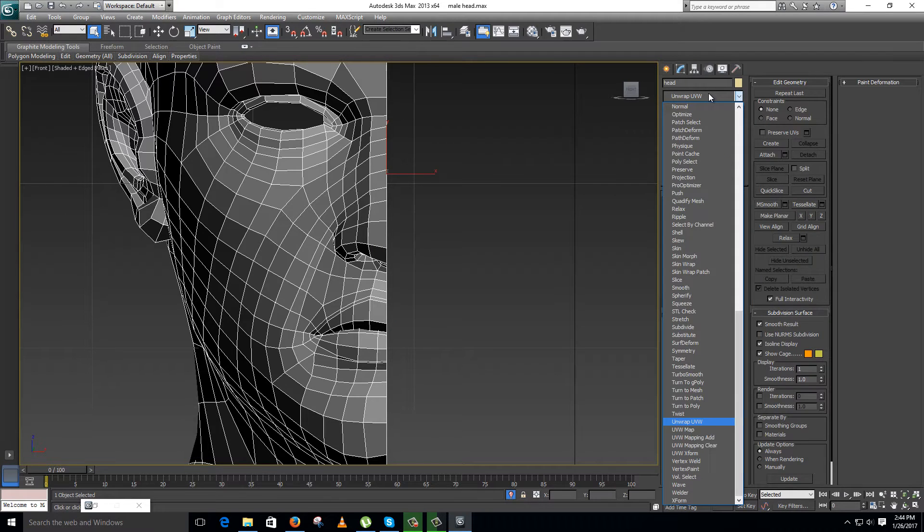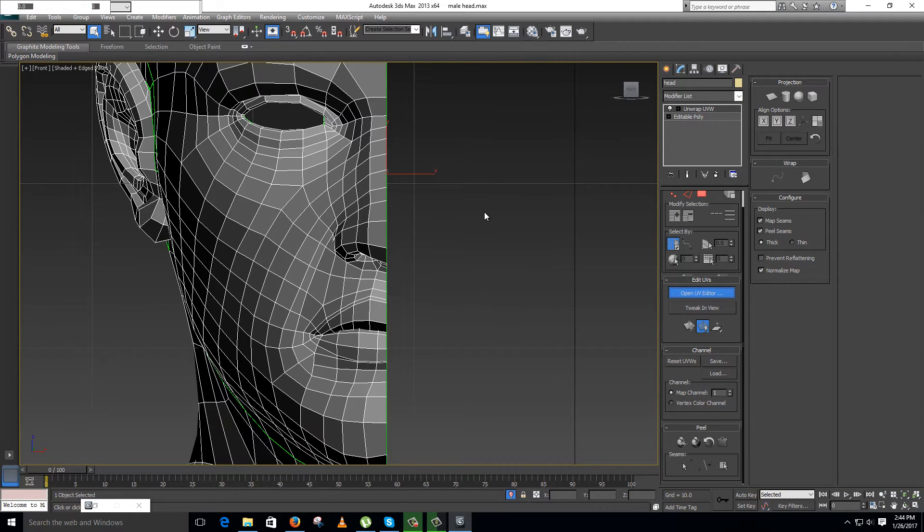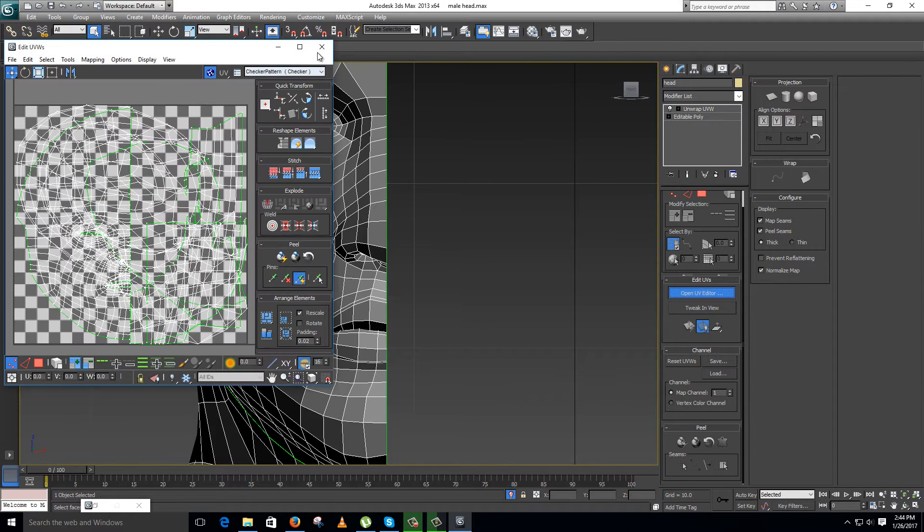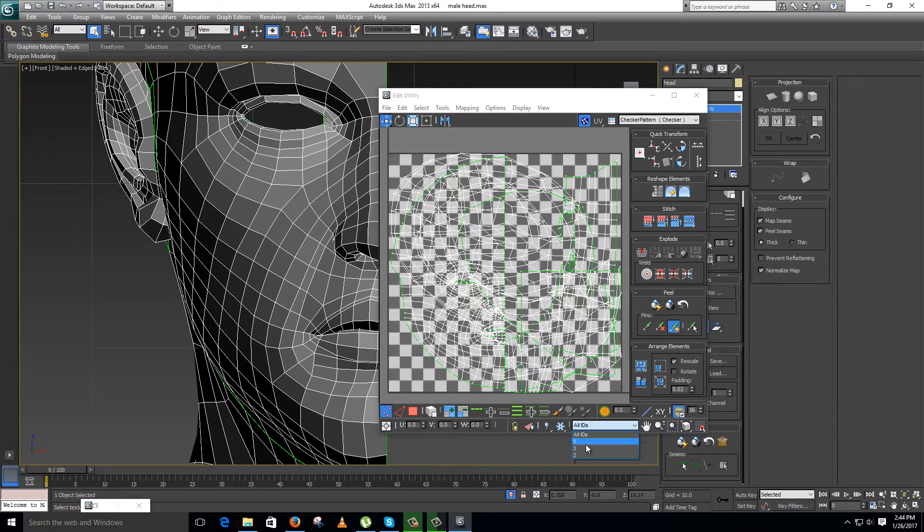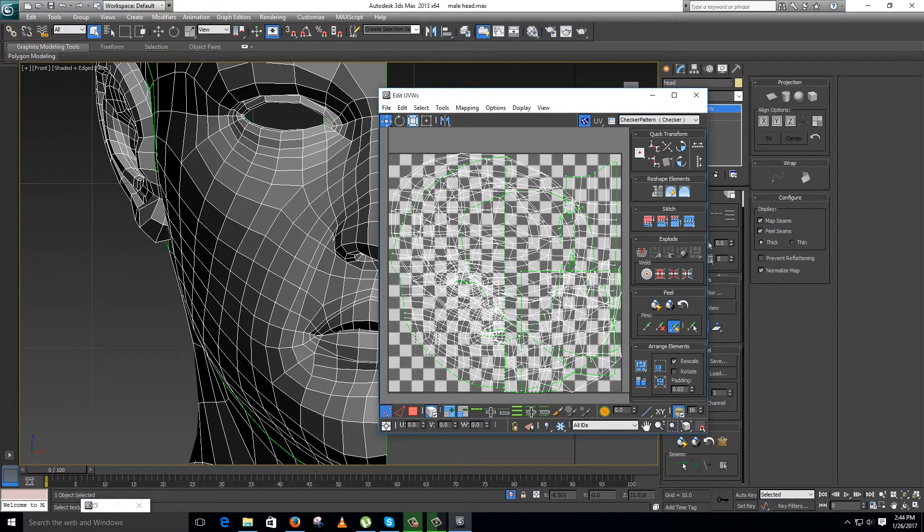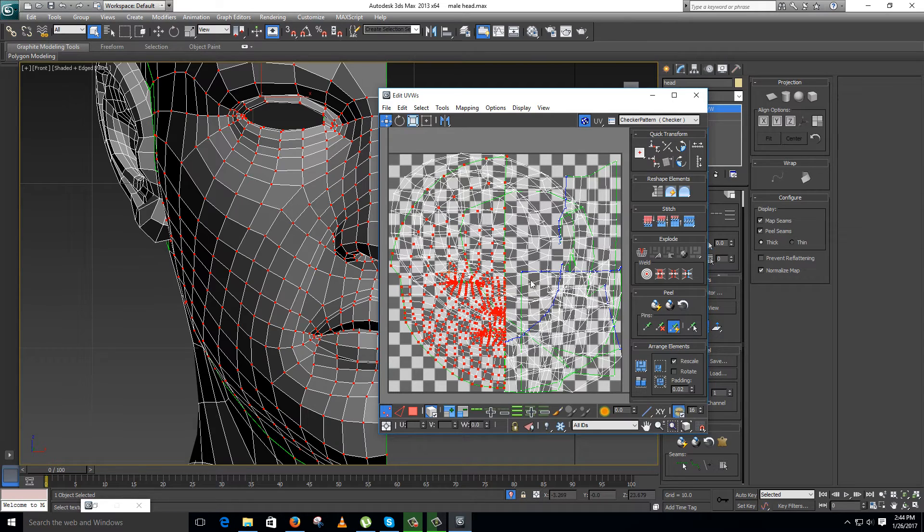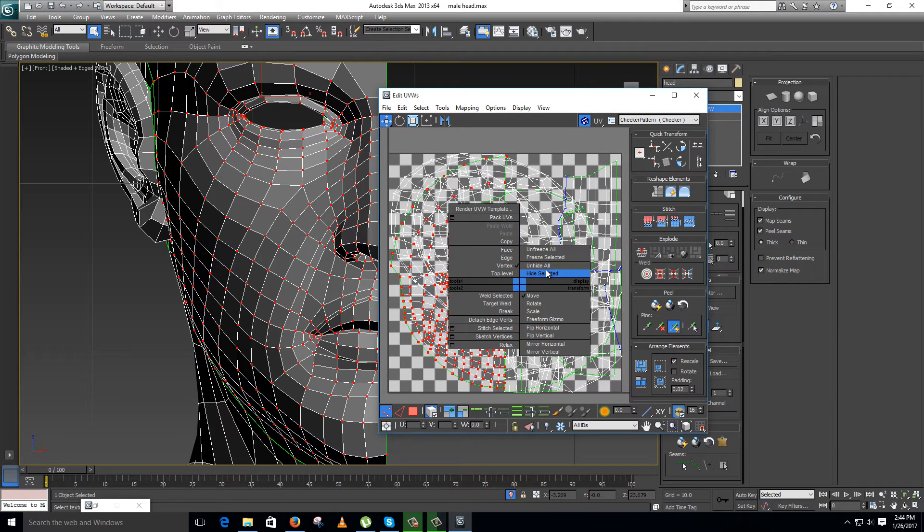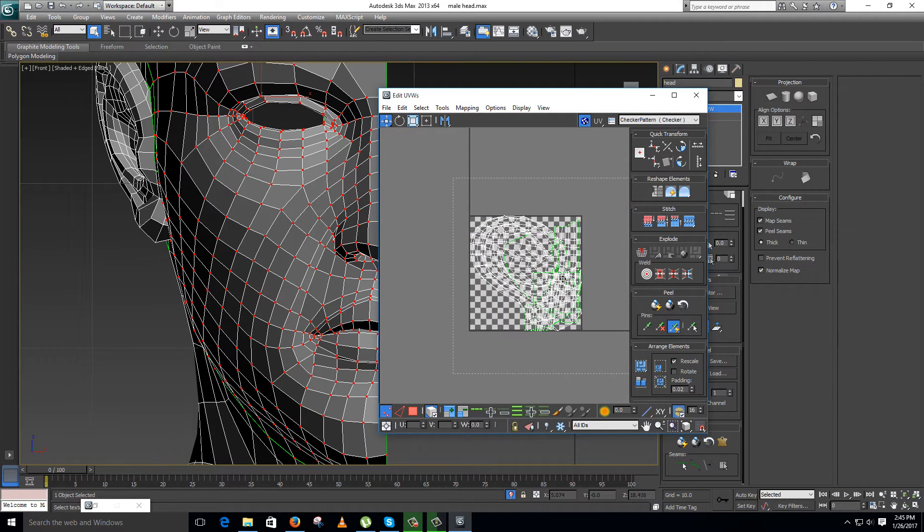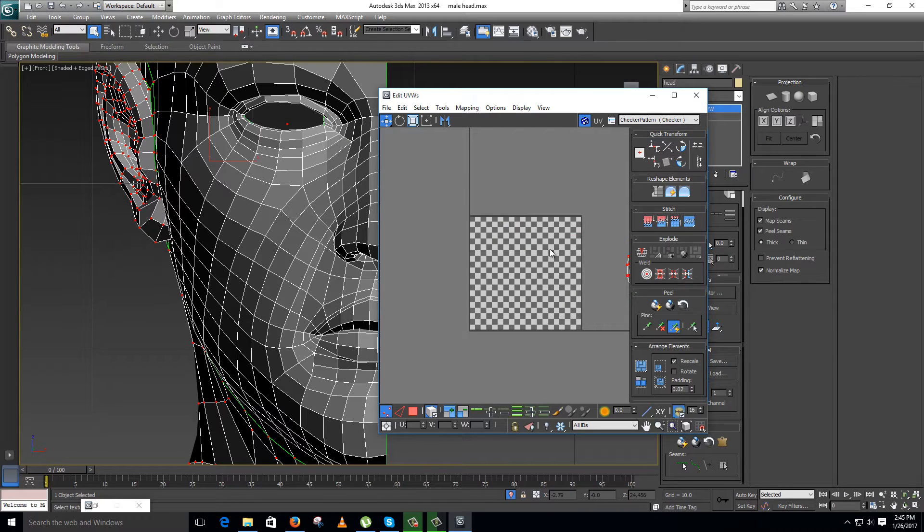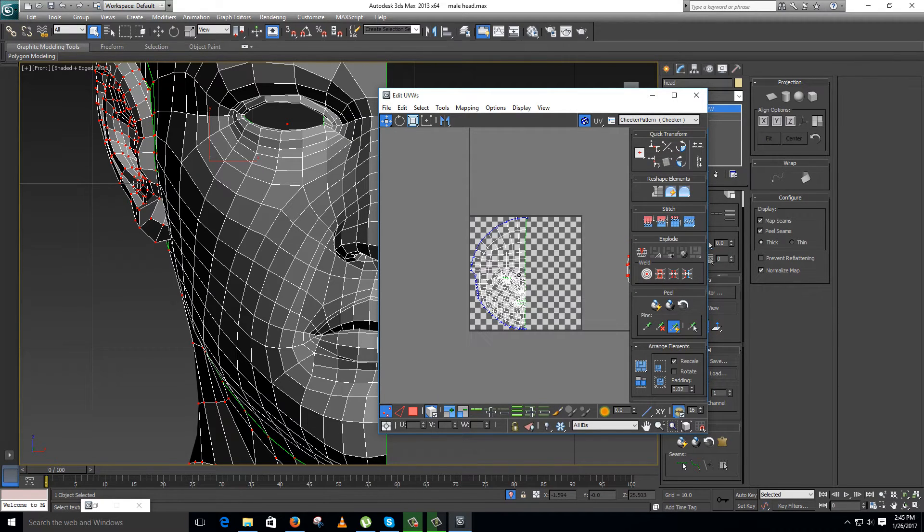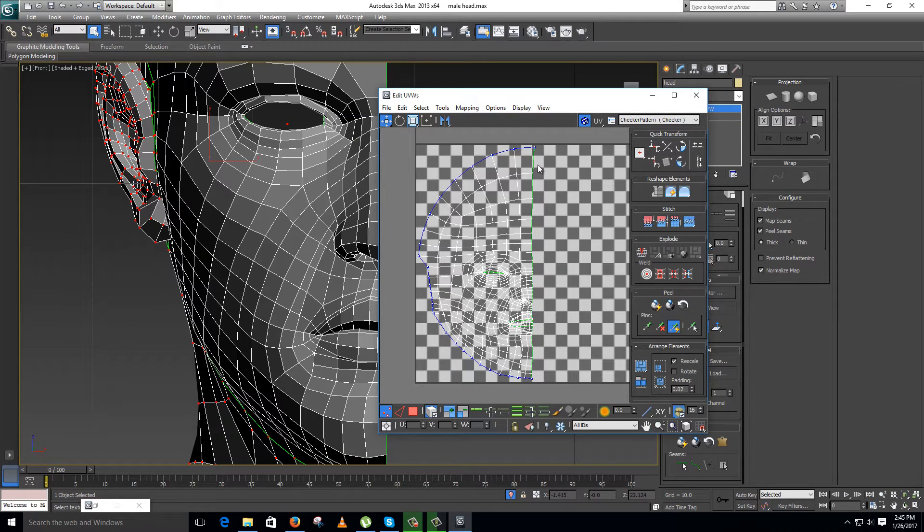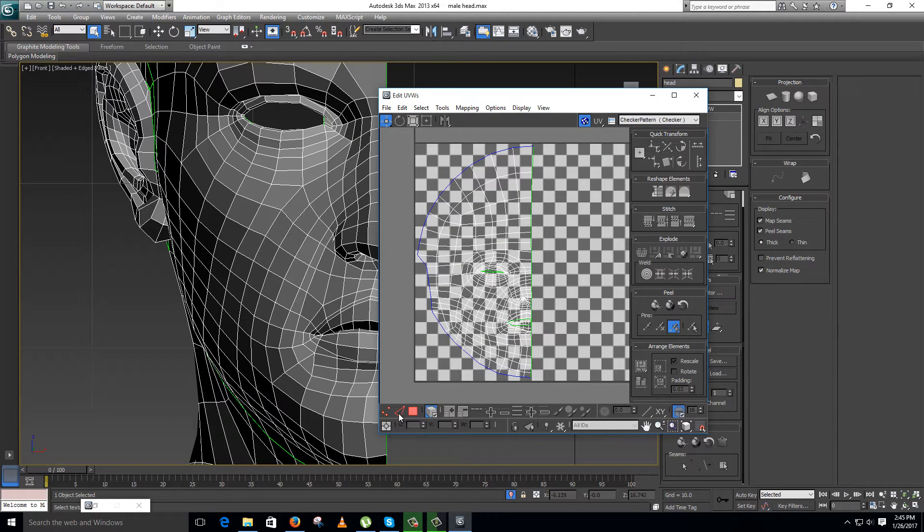Now again unwrap. Open UV editor. Now you need to hide the other parts. Hide this first, select other parts, move it somewhere, and unhide. Here is your face, front region. Select this in the vertex mode. You need to select this.